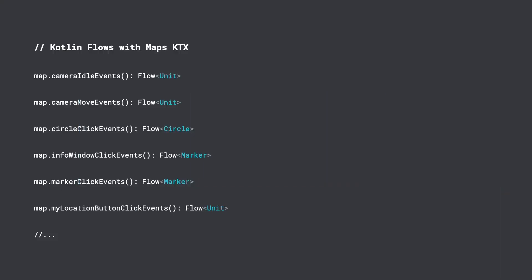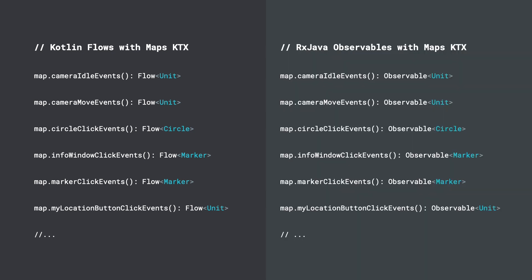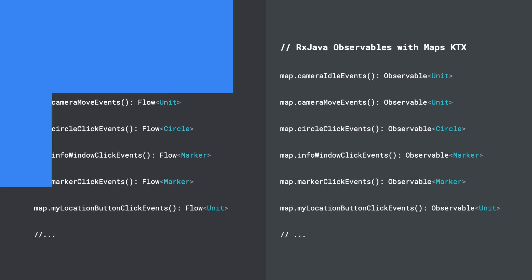In the next two videos, I'll share more details about these libraries for our Android SDKs, which enable you to write reactive code. With the KTX library, you can use Kotlin flows, and with the Maps RX library, you can use RxJava's observable objects to receive events.